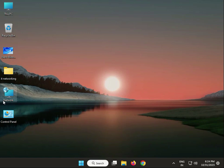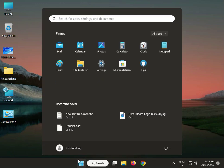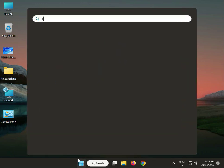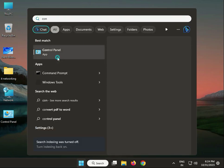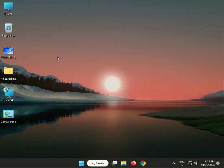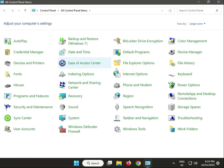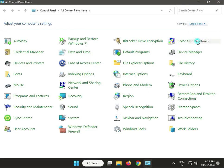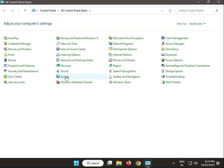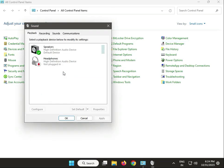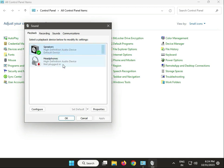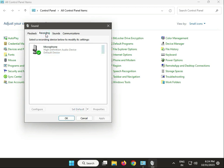Click the Start button, type Control Panel, view by small icons, and click on Sound. Select which device you're using and set as default, then click on Recording.